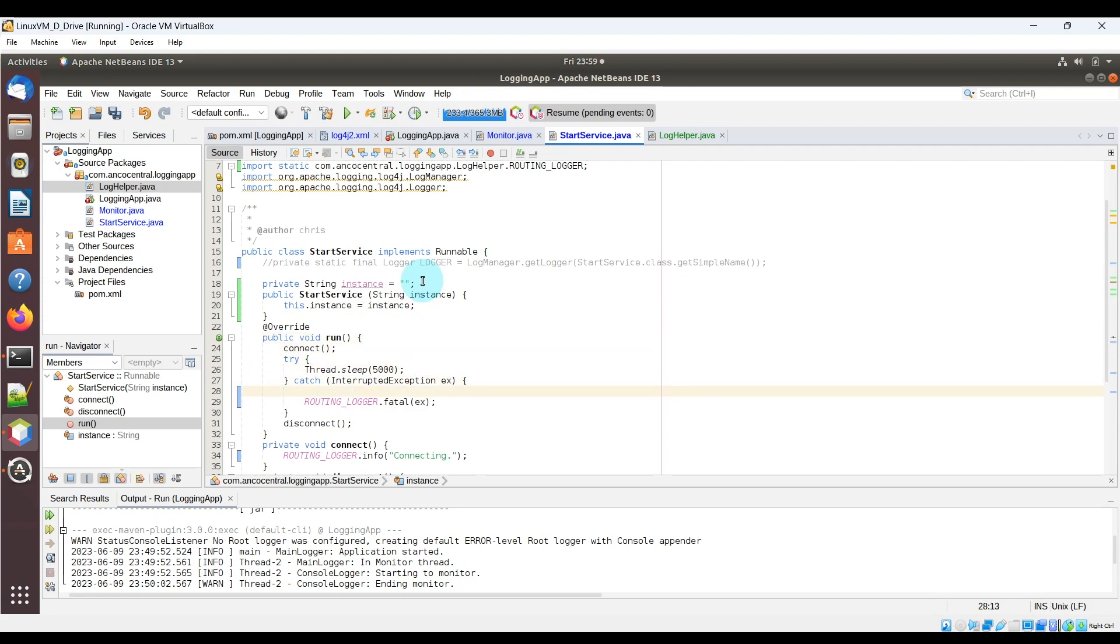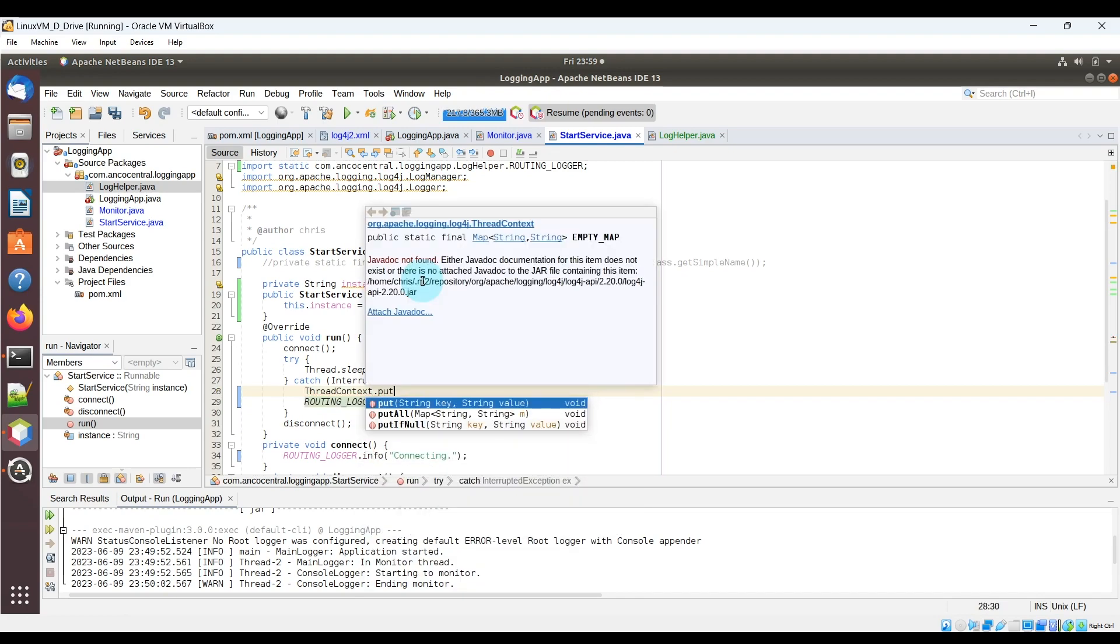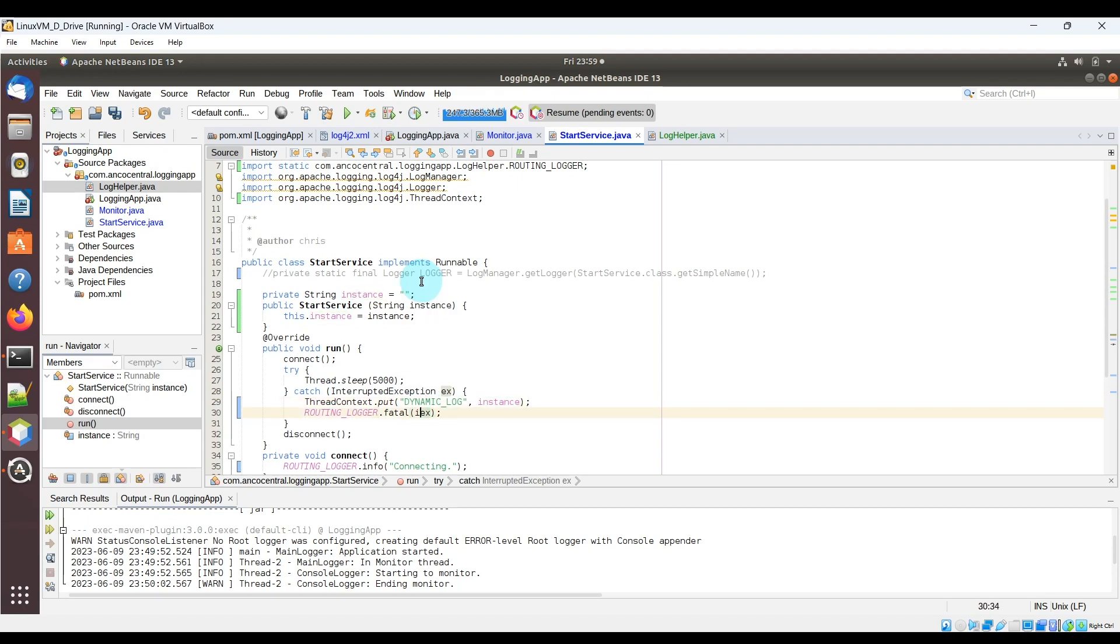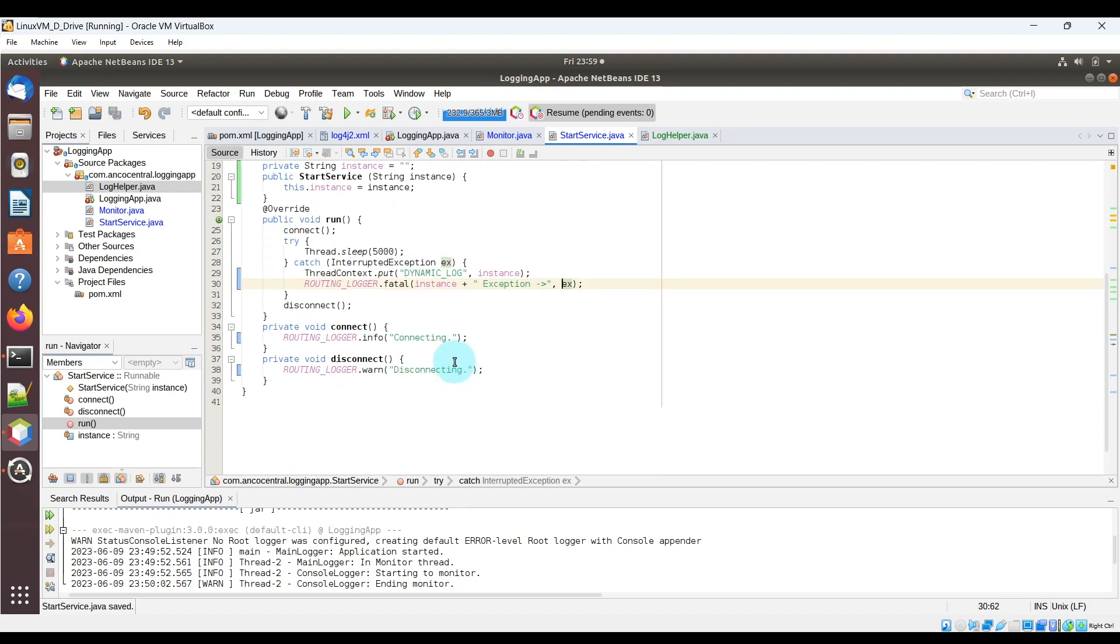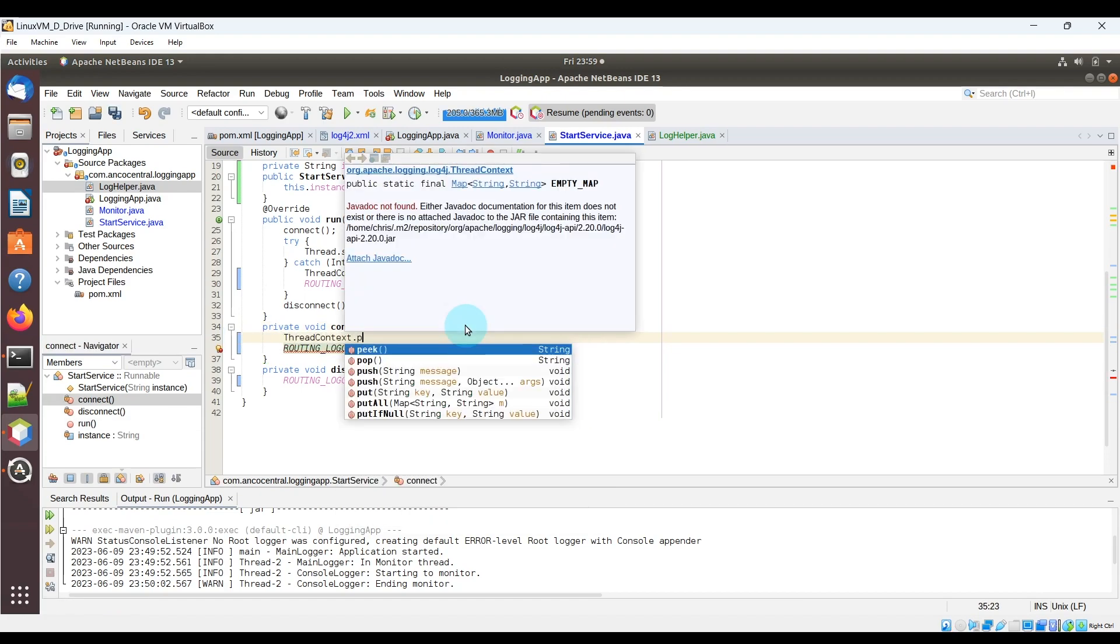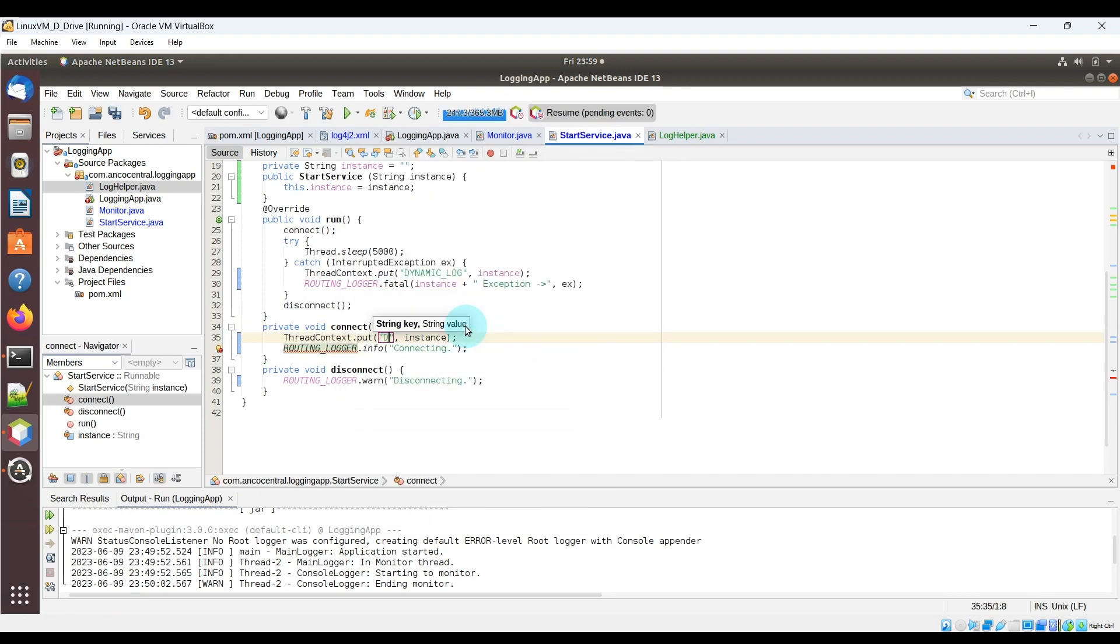Now right before the routing logger, we're going to use that variable in a thread context put code implementation. We'll put the instance variable as the second parameter and for the first parameter we'll put the string text dynamic log. We'll quickly update the routing logger calls to put the instance variable as part of the log. We'll also add this thread context put in front of the other two routing logger lines of code.